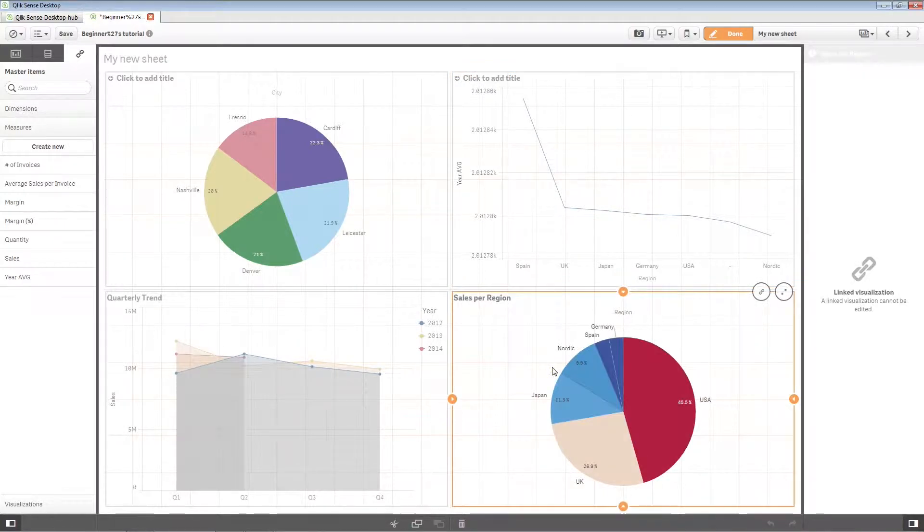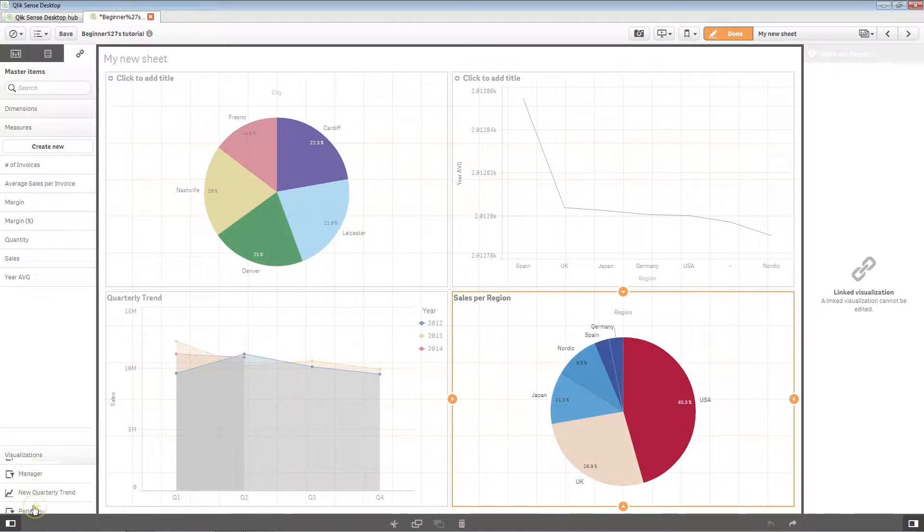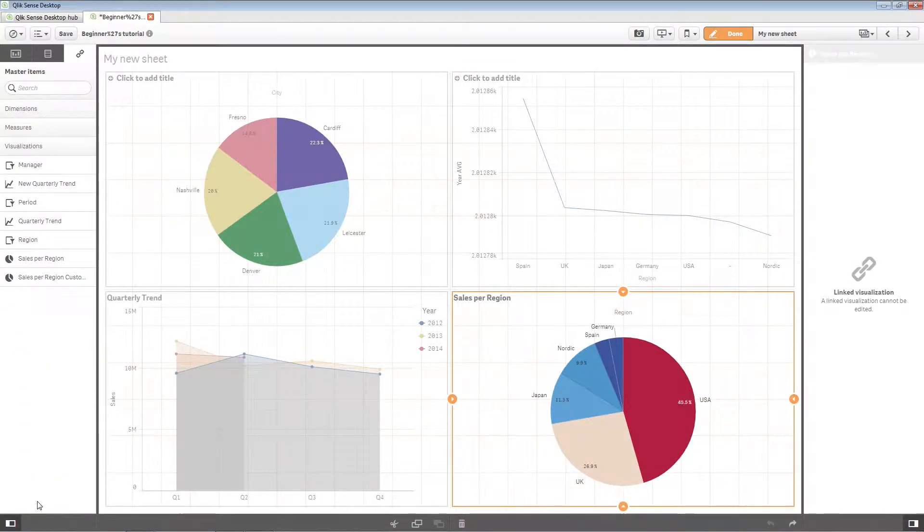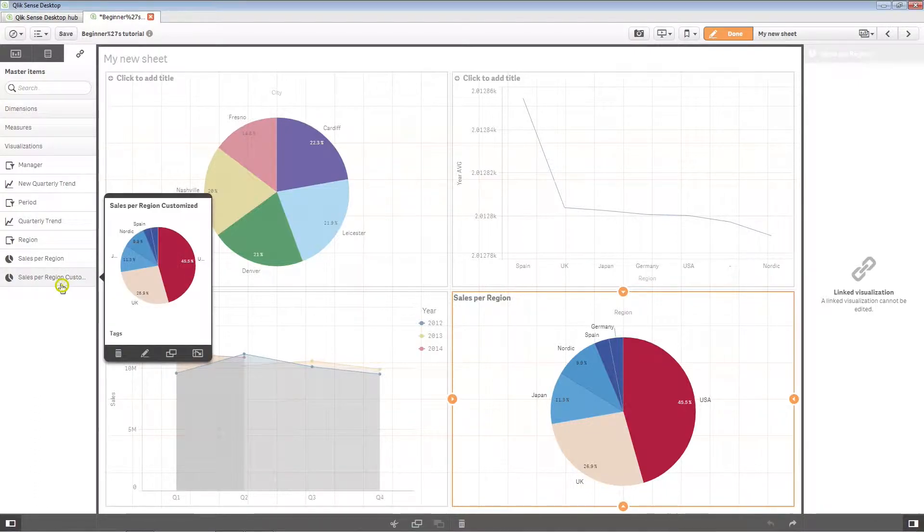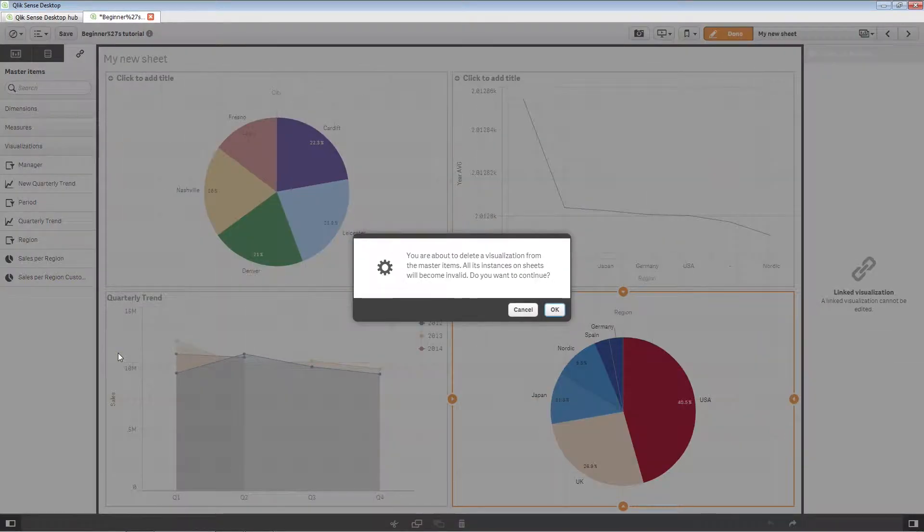Deleting master visualizations is very similar to deleting other master items. Select the visualization and click on the trash icon.